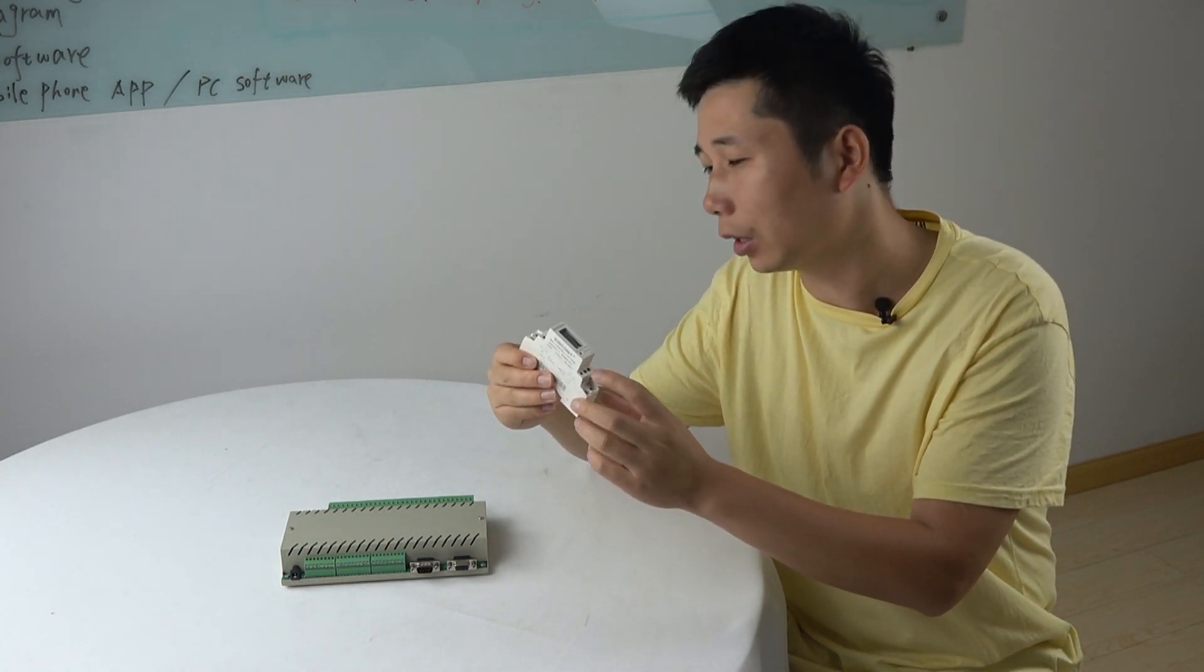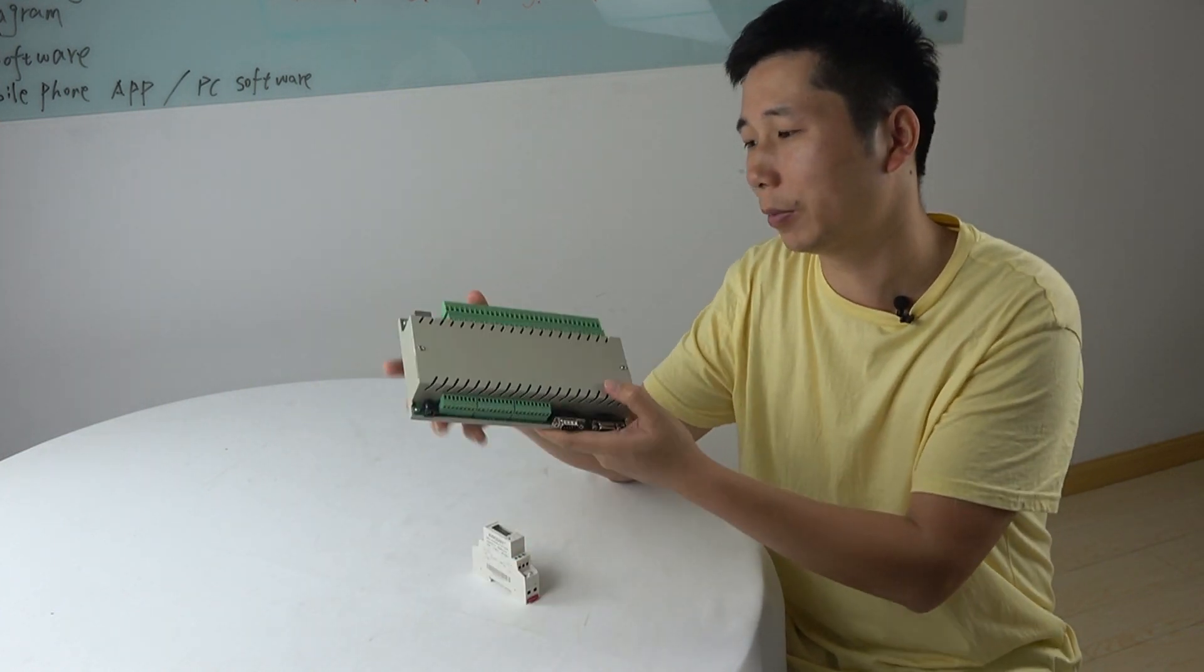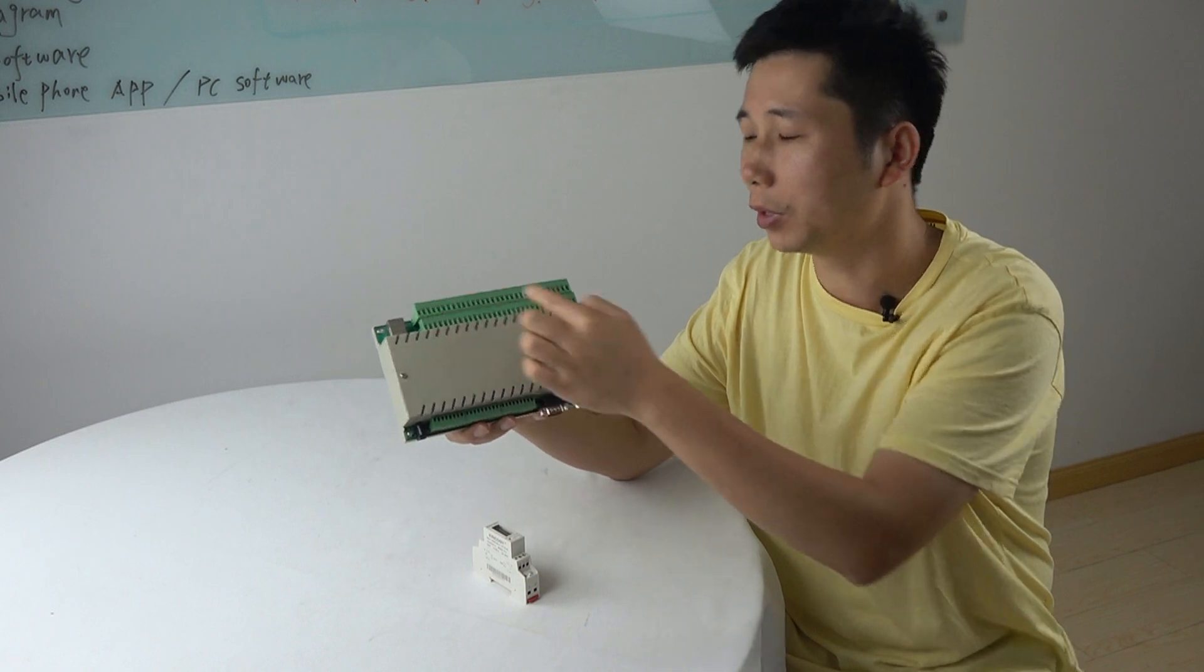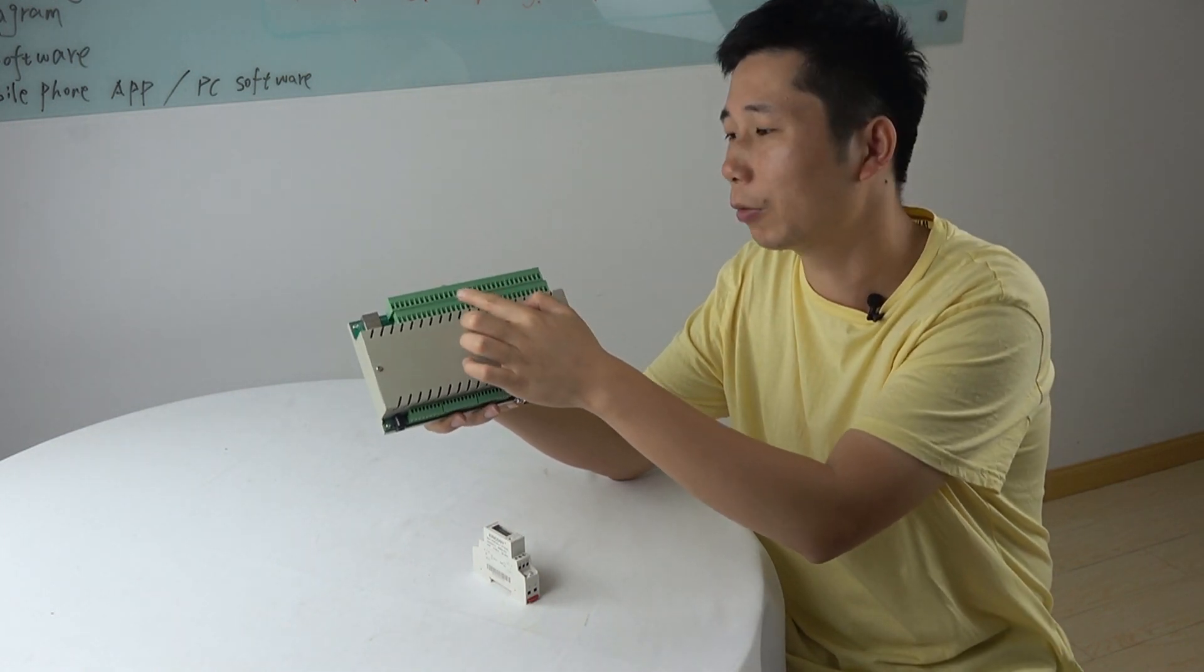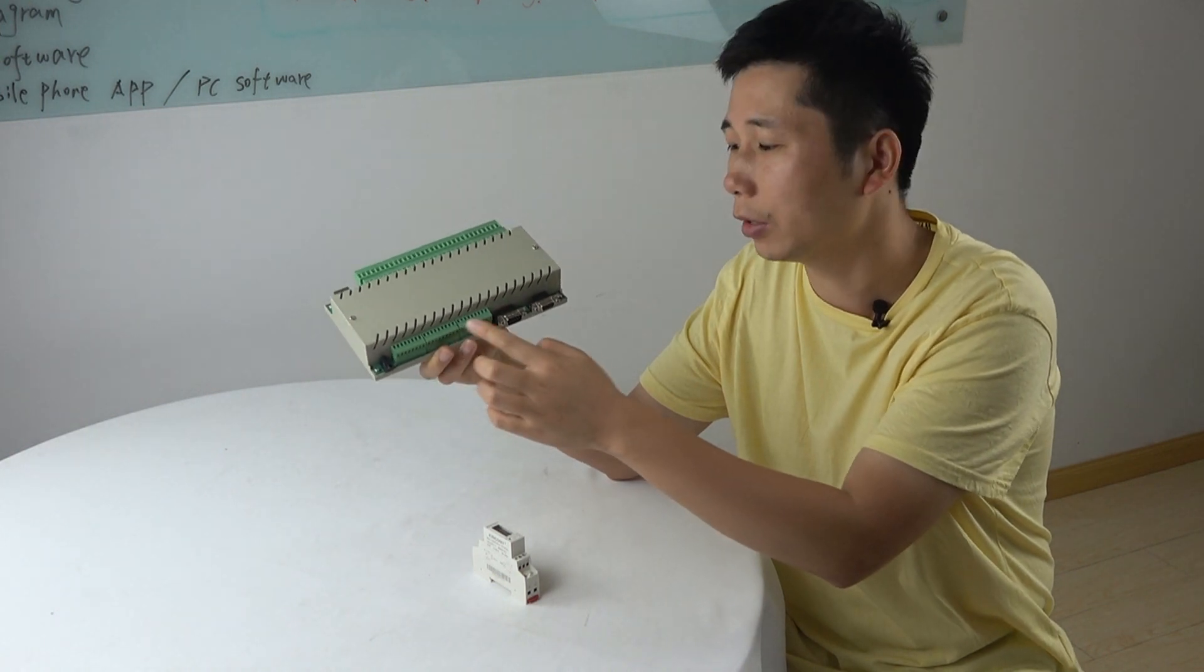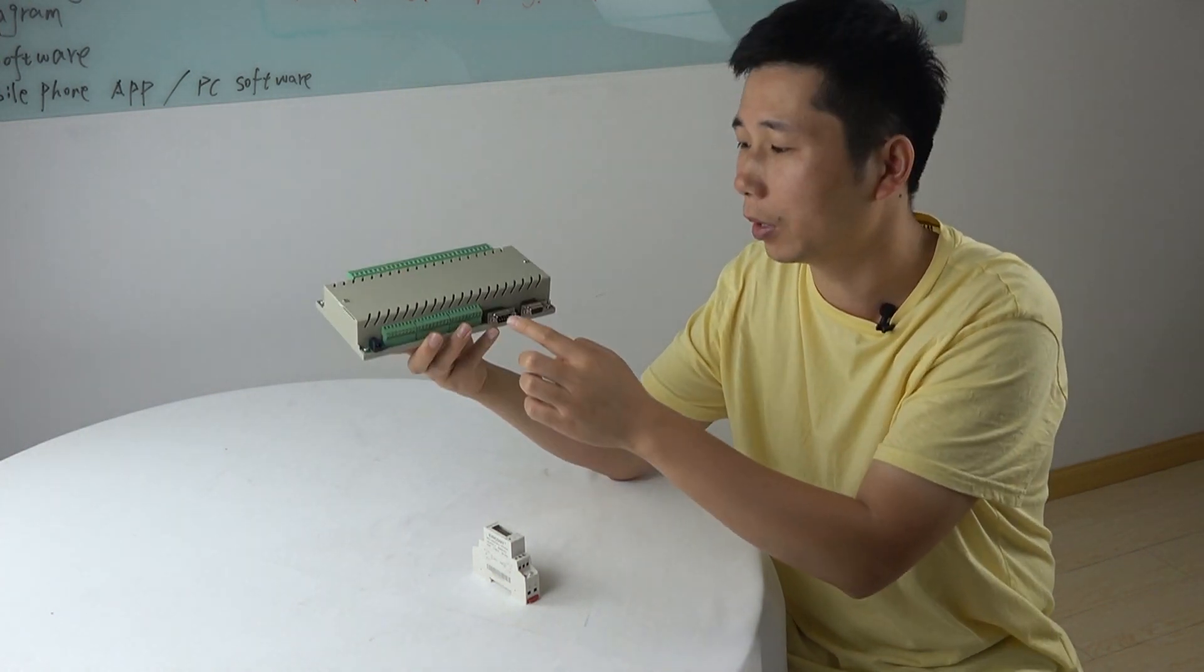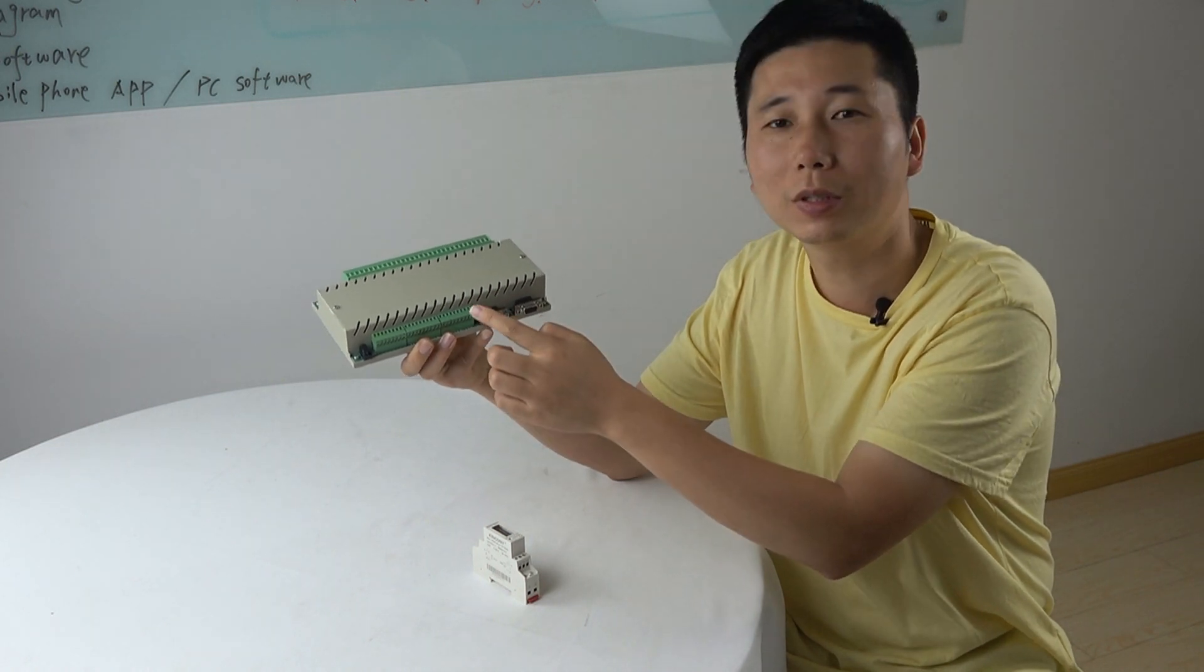We can see this is our logical controller. It has many input channels, like analog input and digital input, temperature sensor input, RS-232 port and network port, and also has RS-485 port.